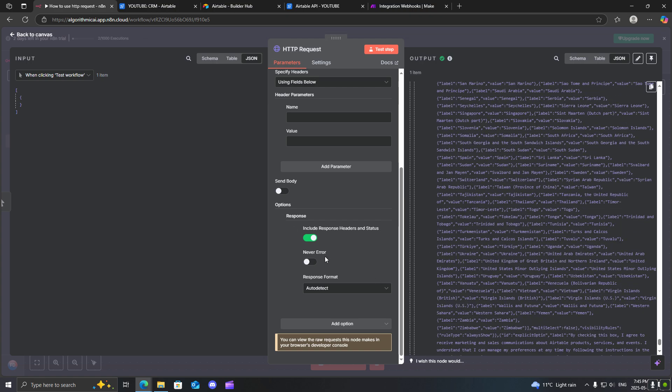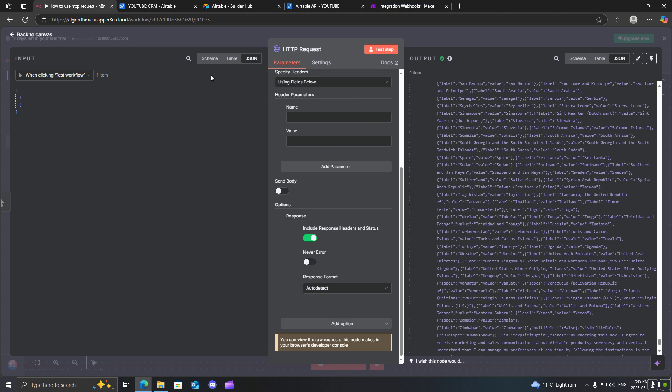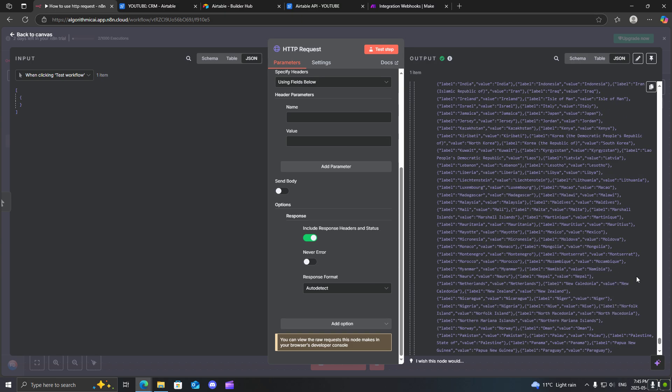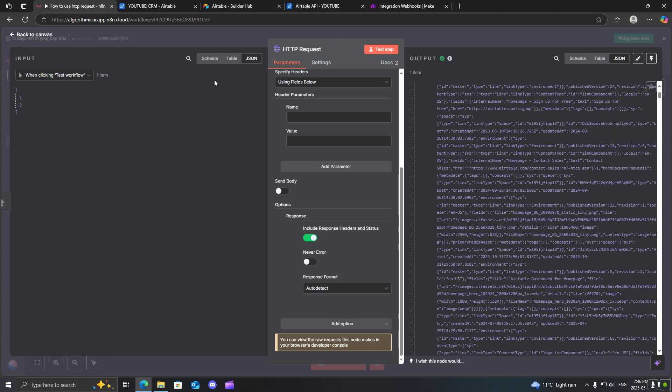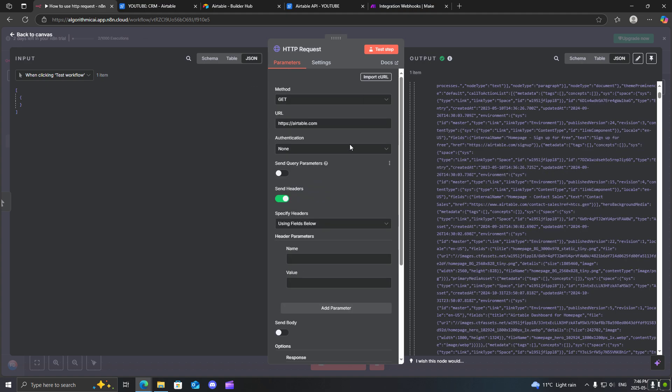You also have the option to put never error. For instance, if your HTTP request is invalid, this could be for a variety of different reasons, and you don't want it to break your workflow, you can add this never error option and toggle it on. And sometimes this is actually important for if you are monitoring a certain website and it goes down, you can toggle this option and send you a notification. All right, though, let's get into some actual use cases where we can use this.